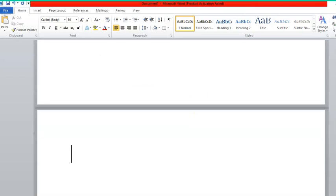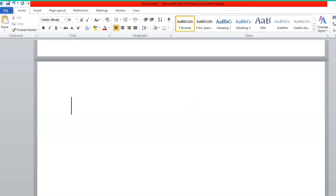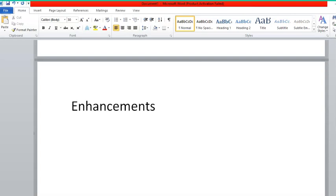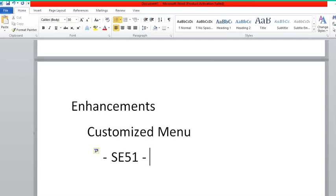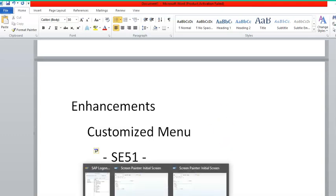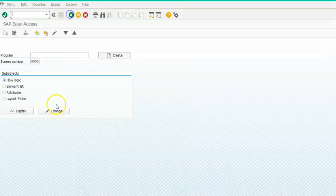In this session we'll discuss menu enhancements. We'd like to add a customized menu, and we'll see how to go about it. For this we are choosing the HC51 transaction — you can choose any other transaction as well. Since it's an SAP standard transaction, I'd like to add one new menu to the standard one.